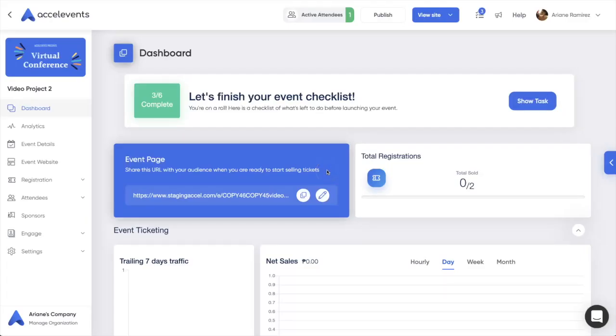Hi, and welcome to Accel Events. In this video, we'll show you how to set up a waitlist for potential registrants should you reach maximum capacity on your existing tickets.